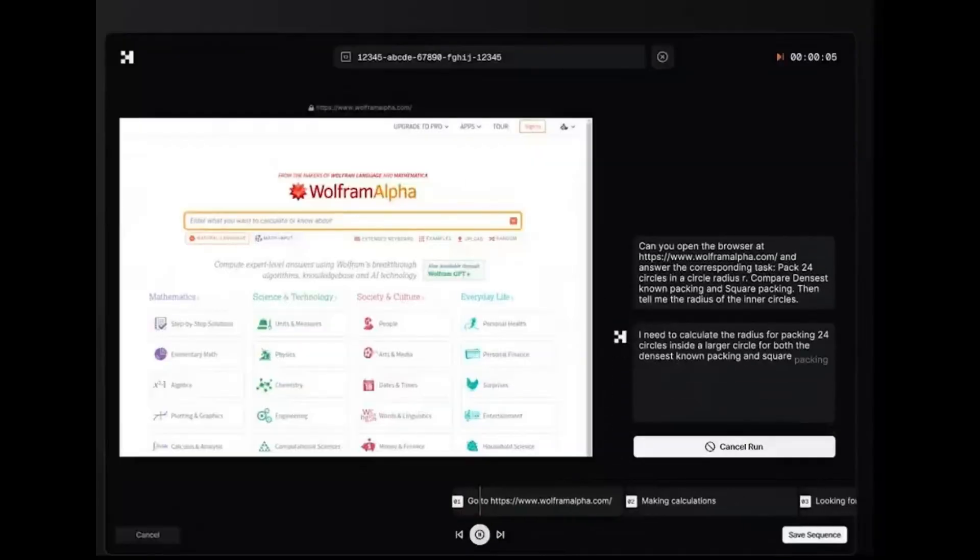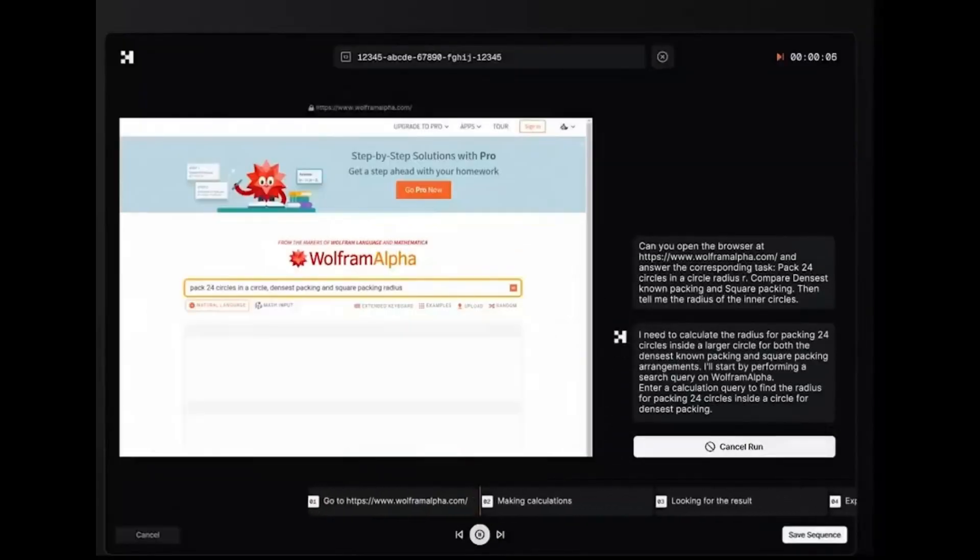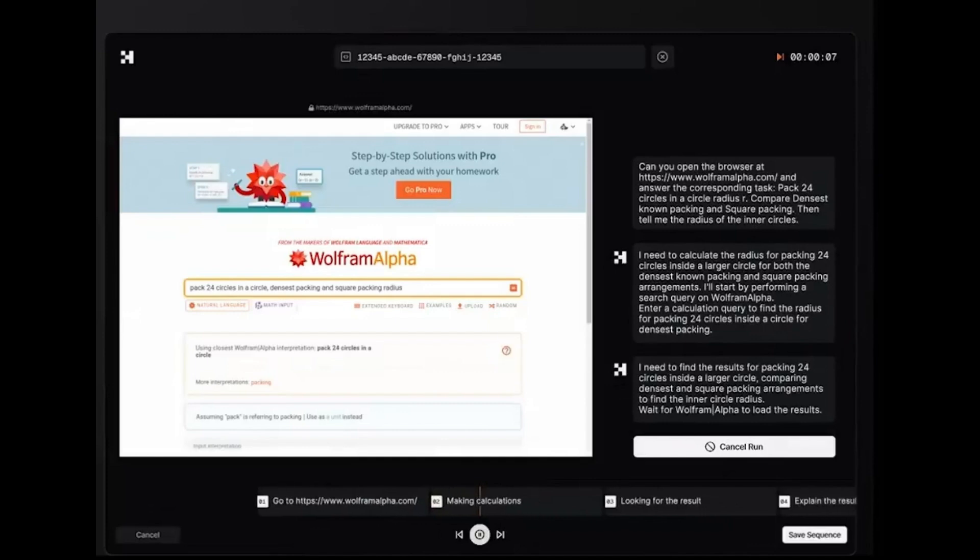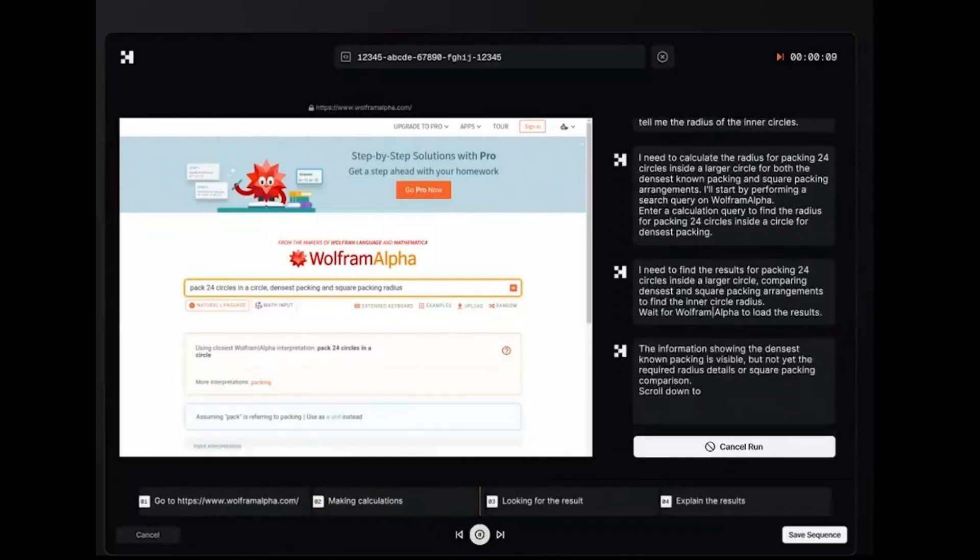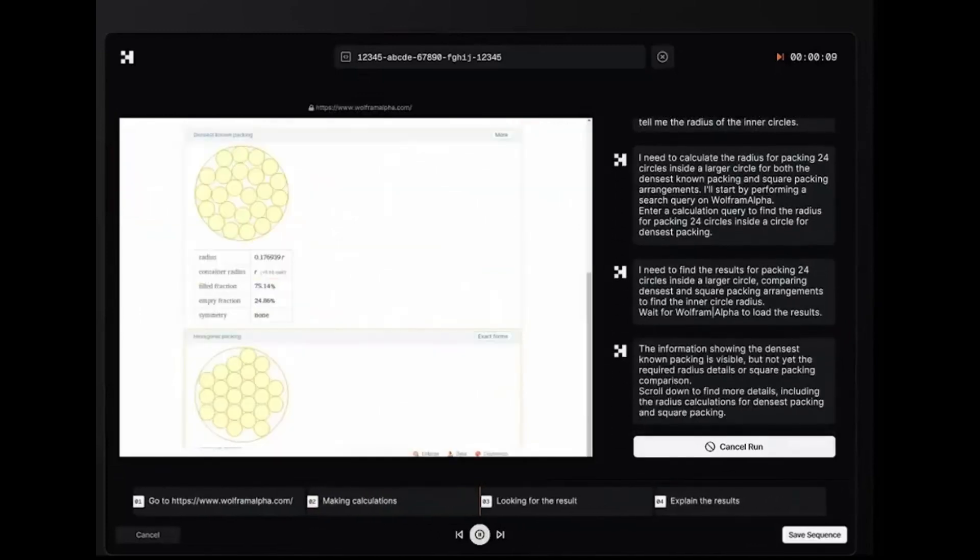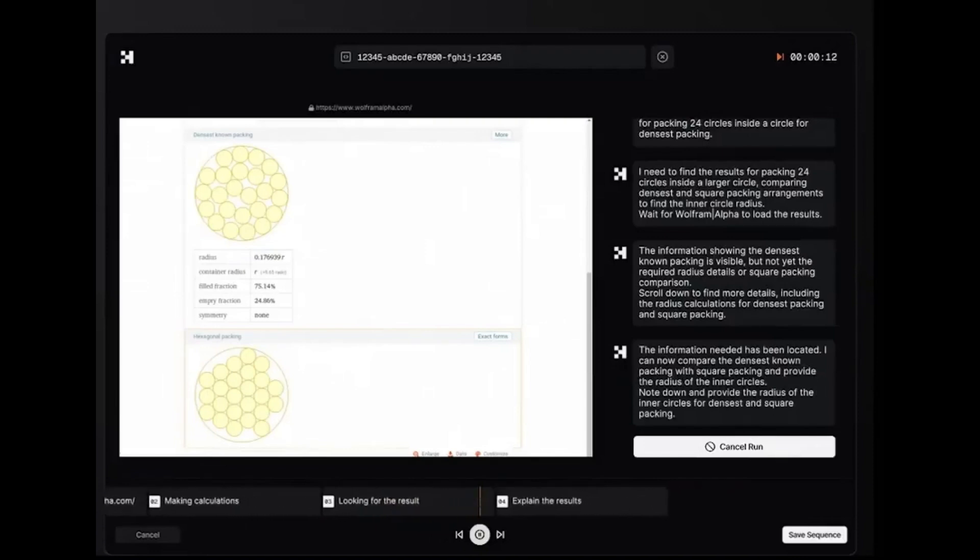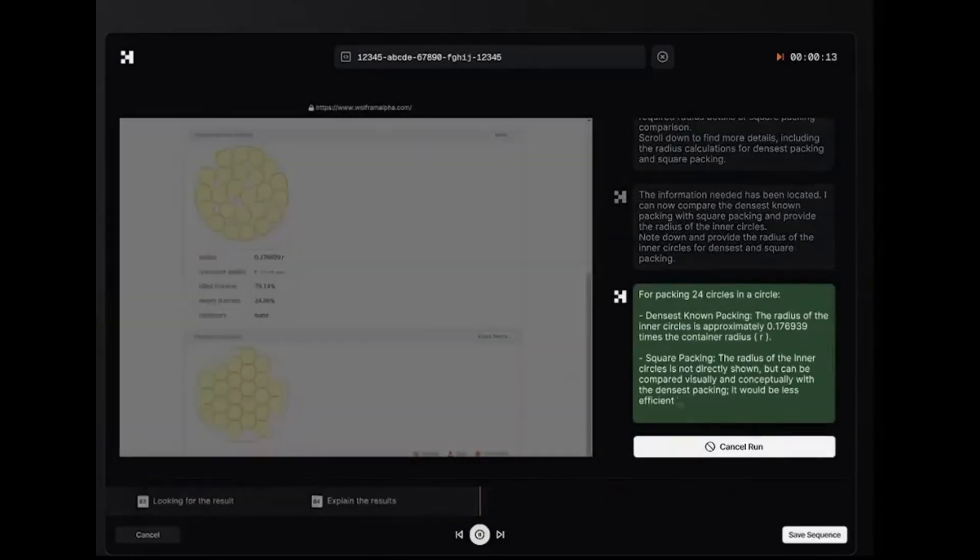Ninth, mathematical packing puzzle. Comparing circle packing densities and calculating precise radii using Wolfram Alpha. Prepare to be amazed by AI's mathematical prowess.